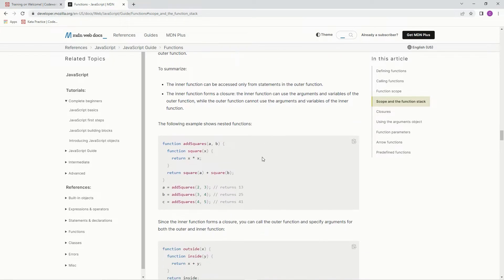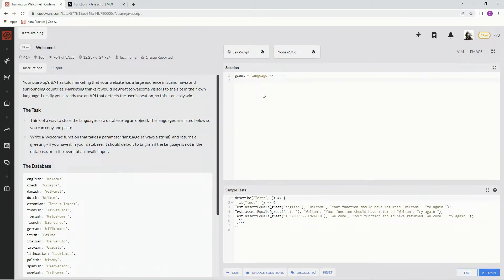It doesn't really say too much, but right here you can see here's a function, and then inside of the function there's another function that does something else. So inside of this function we're going to say hello. We're going to make it hello with the array brackets right here. Inside the brackets we're going to say language.